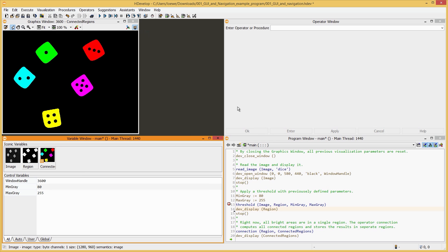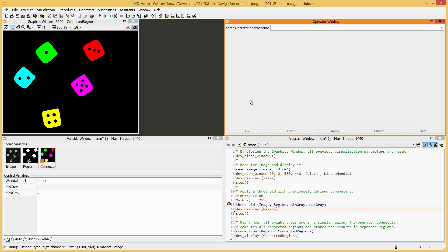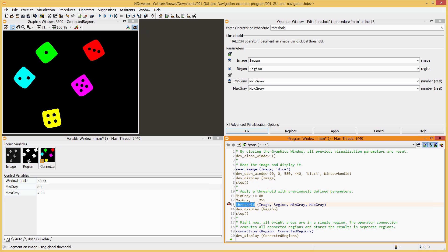Finally, we want to take a look at the Operator window. Here, you can search for operators and adjust their parameters. Let's take a closer look at the Operator threshold. Double-click on it.